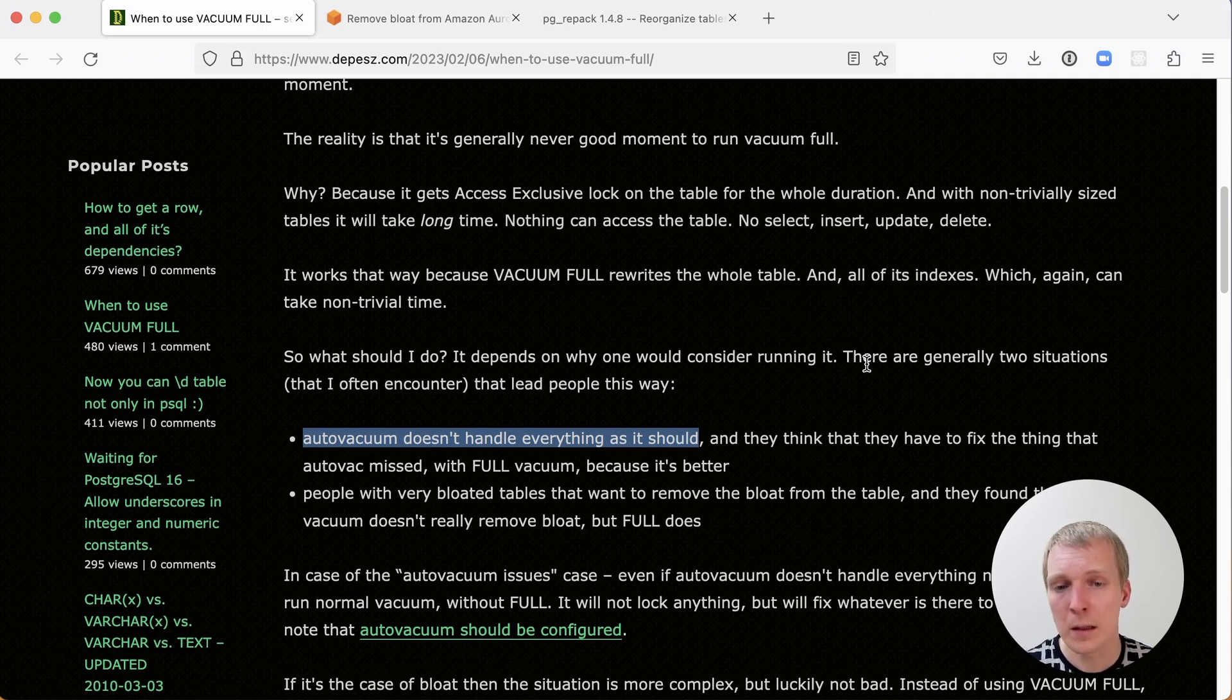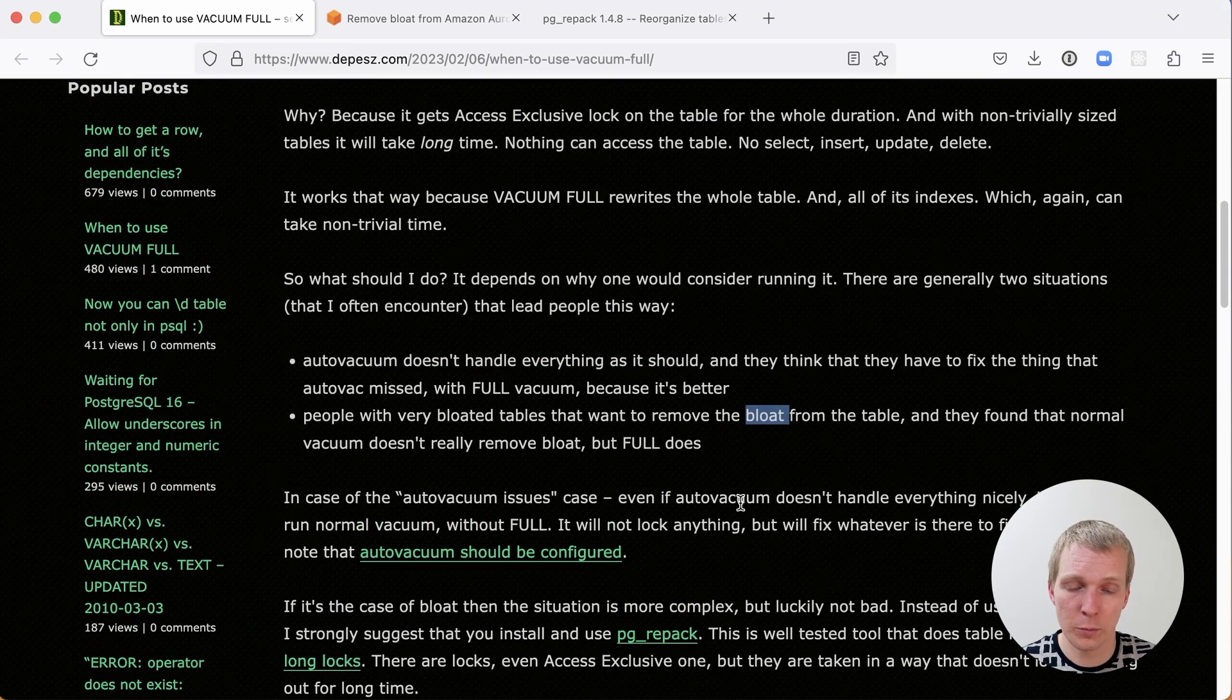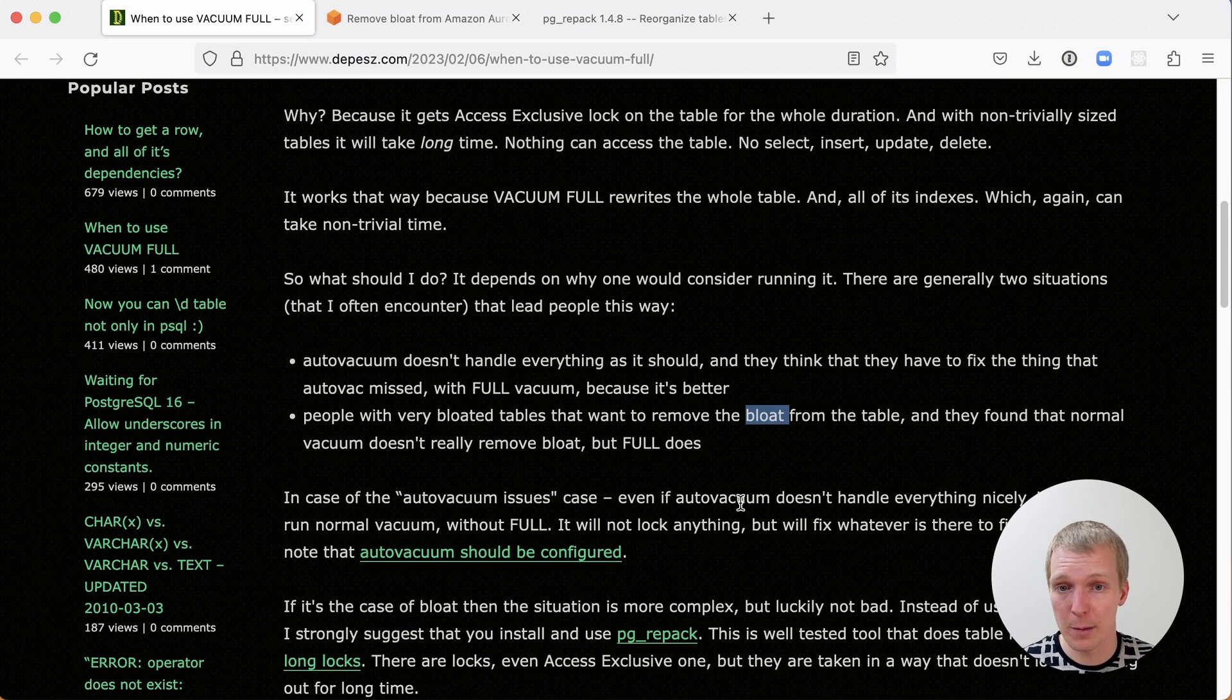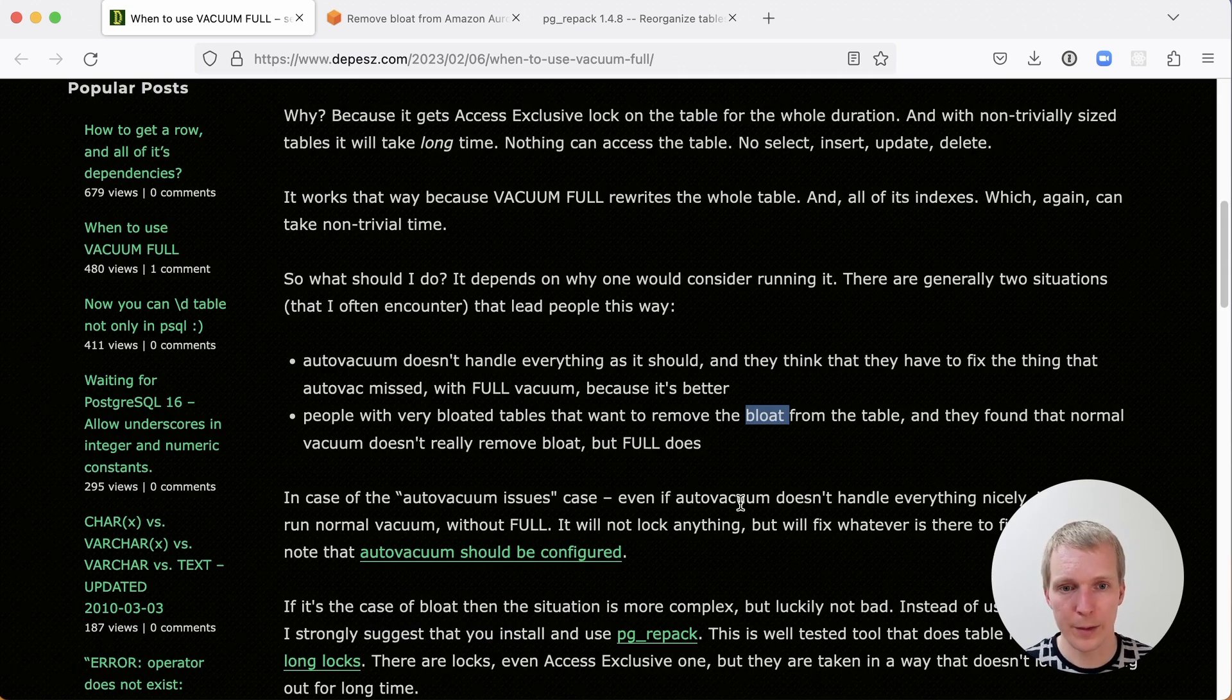Second, people have very bloated tables and they want to remove the bloat from the table. They want to run something that actually makes the table smaller which most of the time a regular Vacuum does not.